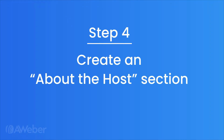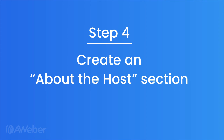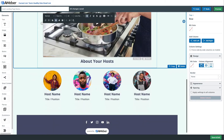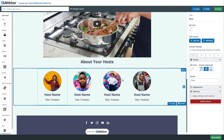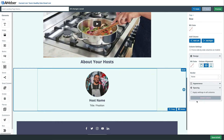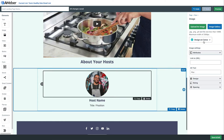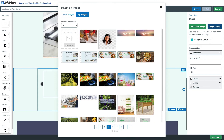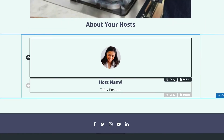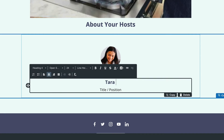Step four: create an about the host section. Adding an about section to your landing page helps people understand who you are and a little bit about your background. This landing page template already has a great place for an about your host section, so we'll just replace that image and update the name. There's even a section for title and position, or you can use this to write a quick description about yourself.